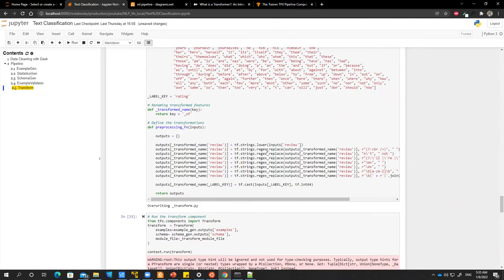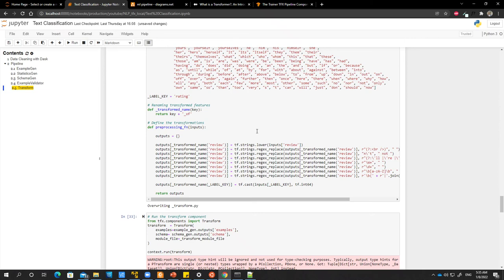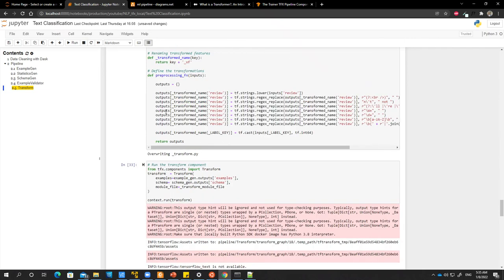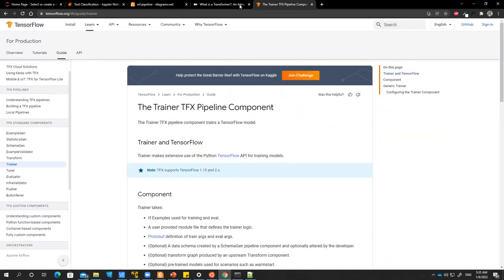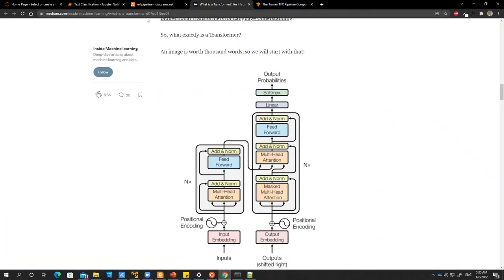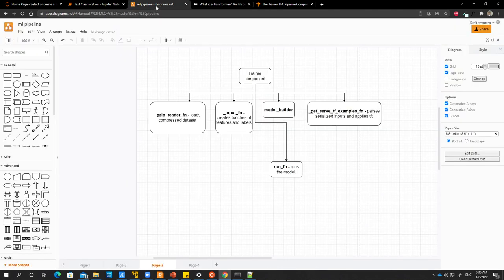...changing all the strings to lower and then removing all these unnecessary words and characters. If I want to use the model for inference, I don't have to write all this code again. All this code can be saved as a transformation graph. Then when I want to use it for inference...